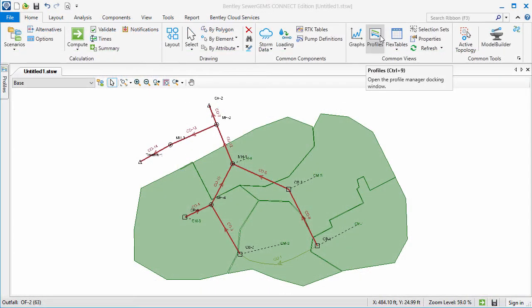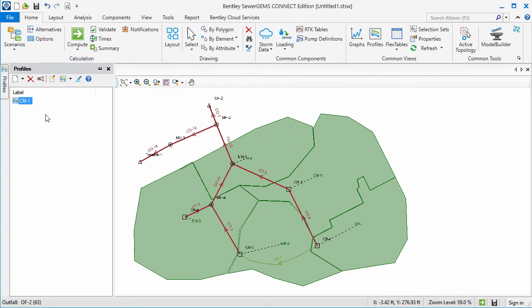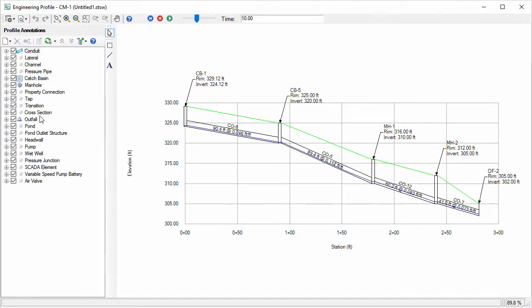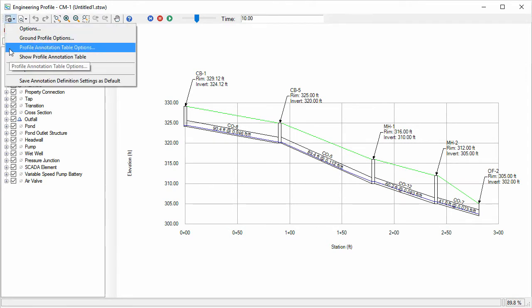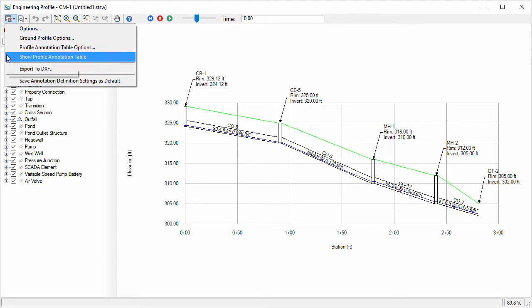Here I have a computed model. I'll open an engineering profile from a saved profile. The engineering profile window now has two more options in the tools menu: Profile annotation table options and show profile annotation table.